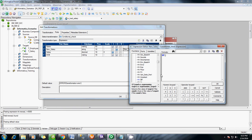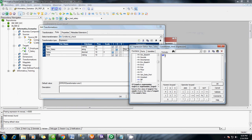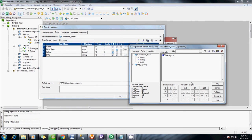Use the IF condition here. The IF condition syntax is: if the condition is true, expression one will be outputted; if the condition is false, then expression two will be displayed. So the condition we are trying to achieve — if salary is less than 5000, then add 1000 to the salary. Otherwise, just give the salary as it is.